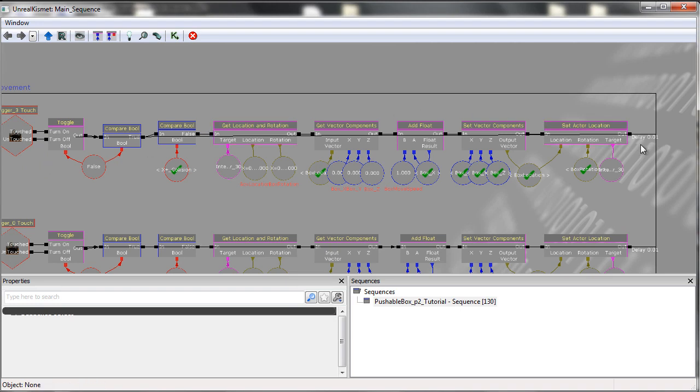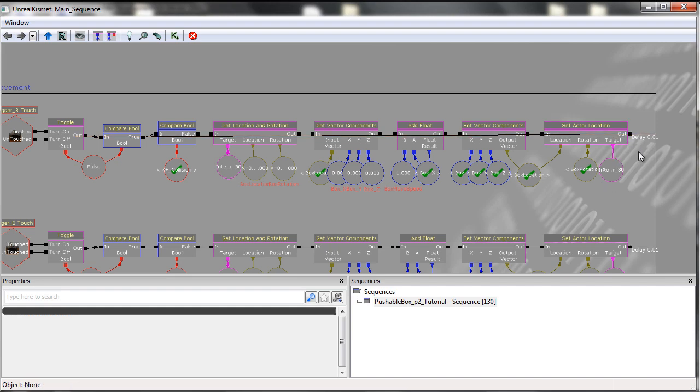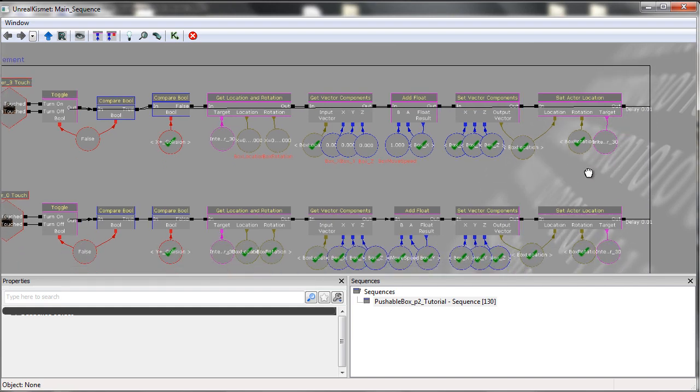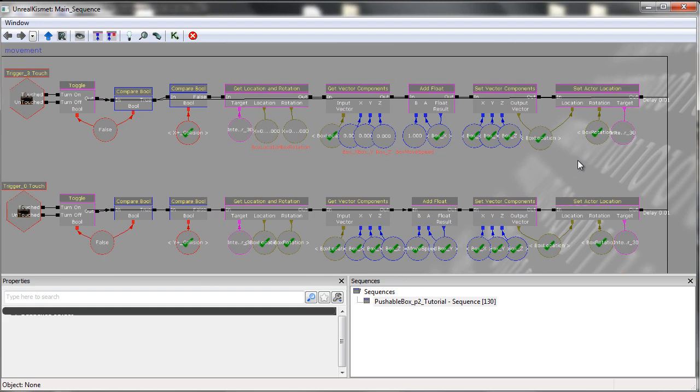Of course, with any loop, you need to ensure that there is a delay. In this scenario, we have a delay of 0.01 simply because it is the shortest delay you can have without it not working at all.